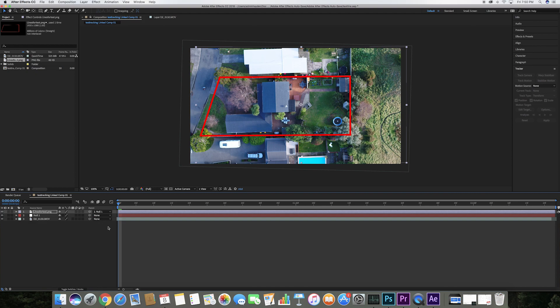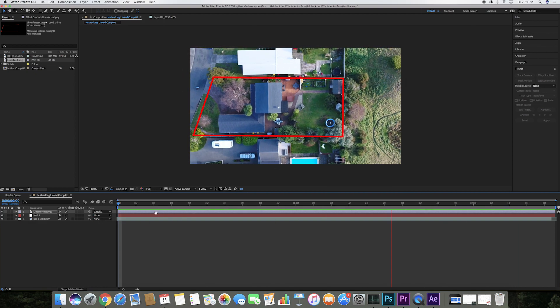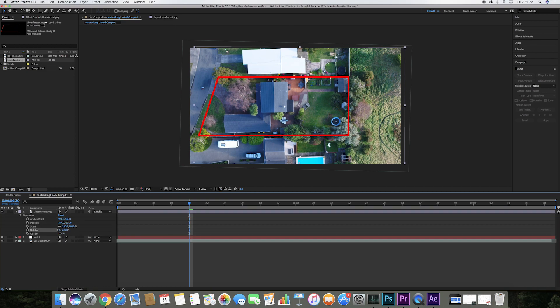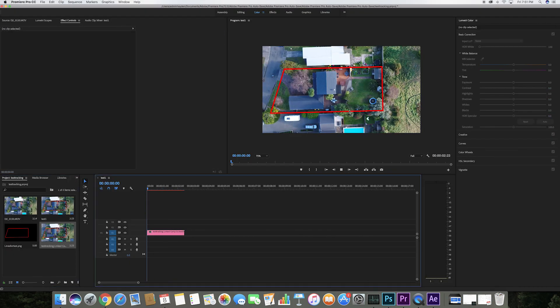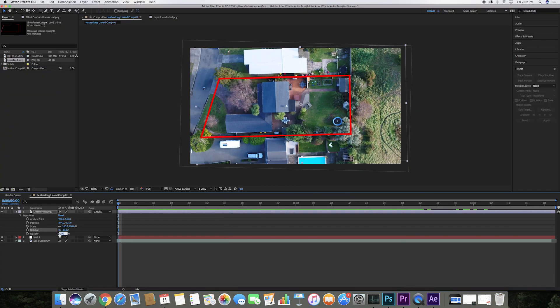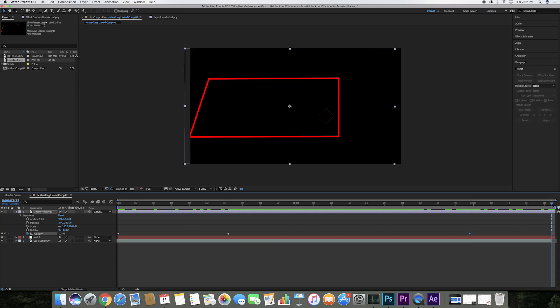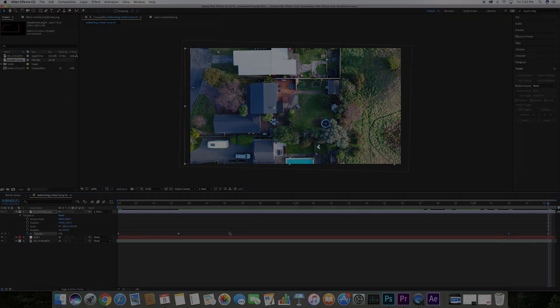I'm going to make a few adjustments, rotating the lines to make sure it fits over the actual boundaries of the property, and to make this flow better I will make the lines fade in and out. Here is the final result.